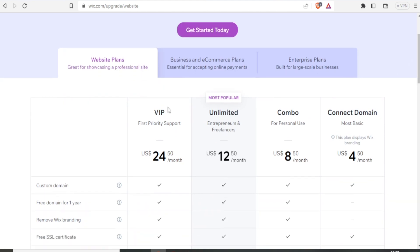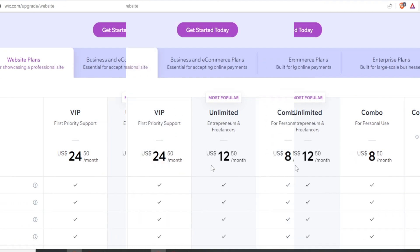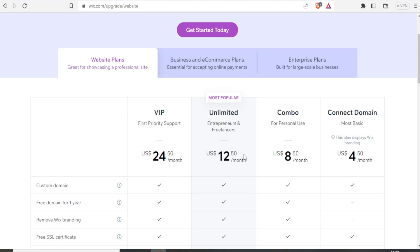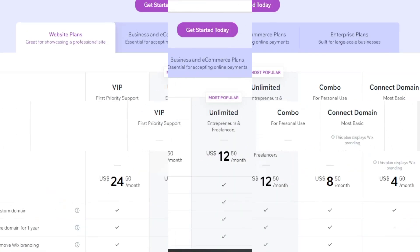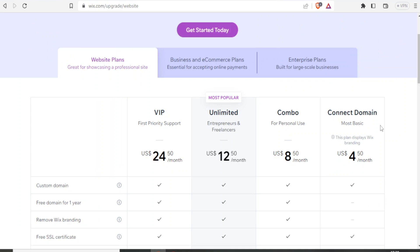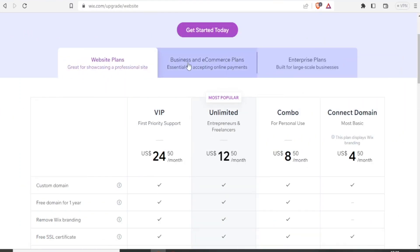Now for the VIP, it is $24 per month, unlimited is $12 per month, and for combo it is $8 per month, and connect domain is $4 per month. That is for the website plans.